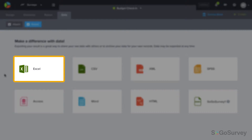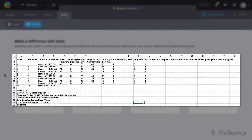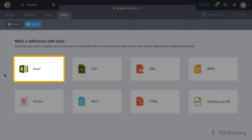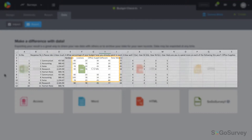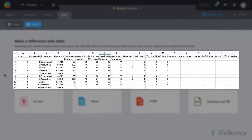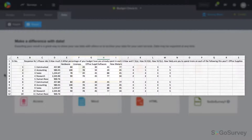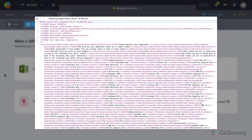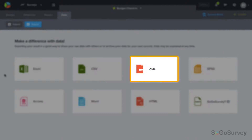Excel export delivers your data in columns and rows with one response per row. CSV exports in a similar style with comma separated values. You'll find XML format which stores data in plain text format.